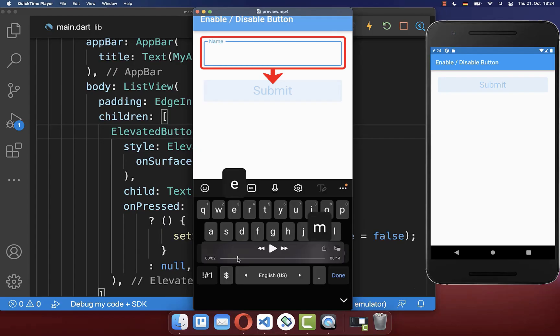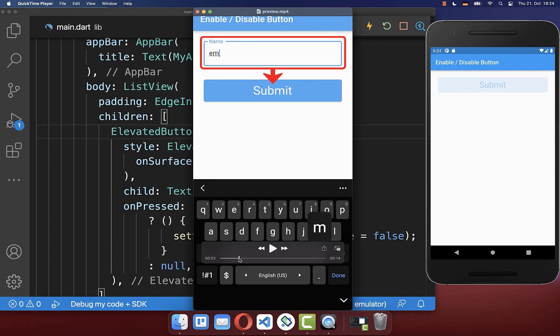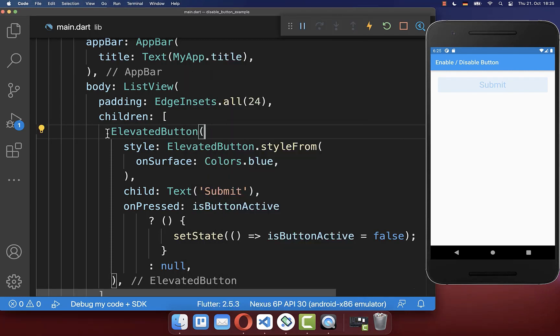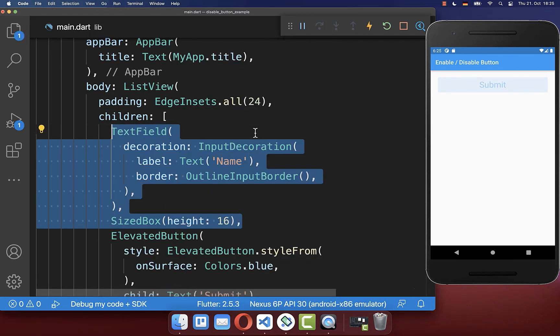Next, as soon as we type in the text field, then the button becomes enabled. Otherwise, if we remove the text, then it becomes again disabled. Let's start by putting above our elevated button a text field.